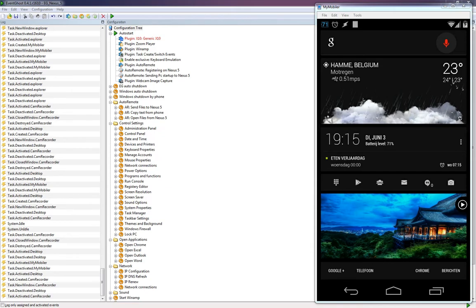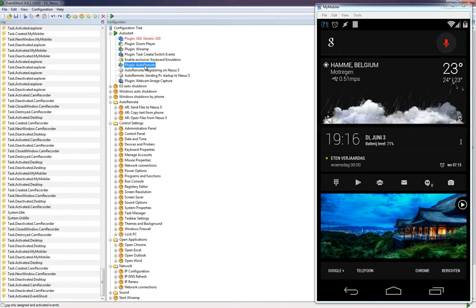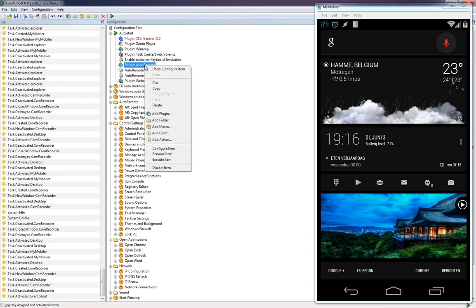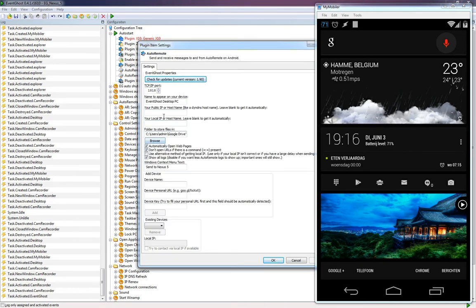The first thing we need to do is set up EventGhost. In previous tutorials I've explained how to install EventGhost, so if you don't know that, watch my other tutorials. Once installed, you will see the AutoRemote plugin. Right-click and choose 'Configure Item'.